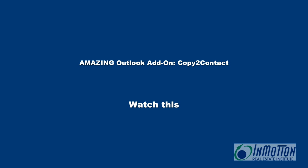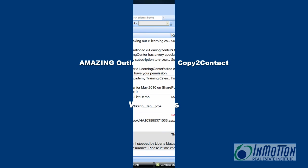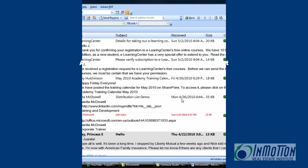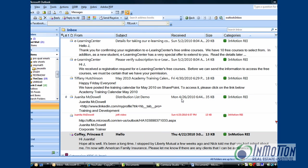It's called Copy to Contact and it captures information in an email and automatically creates a contact record and or an appointment depending on what you tell it to capture. So let's watch this really cool tool in action.